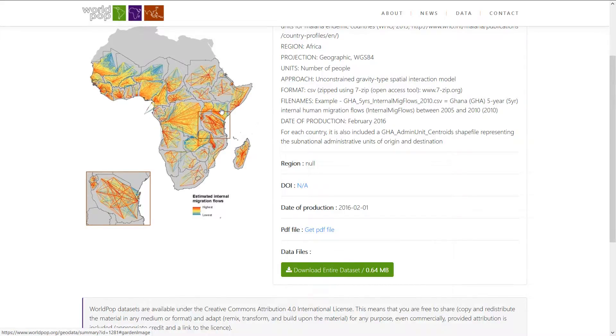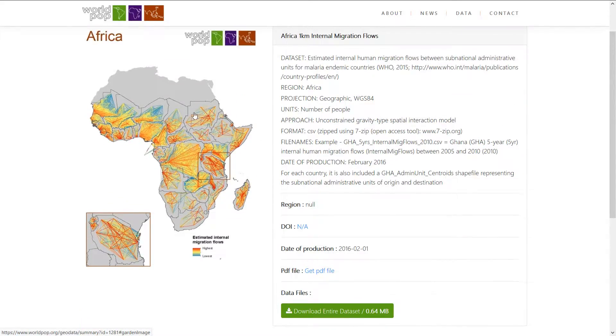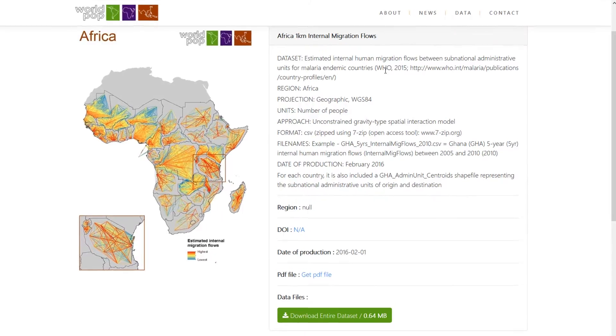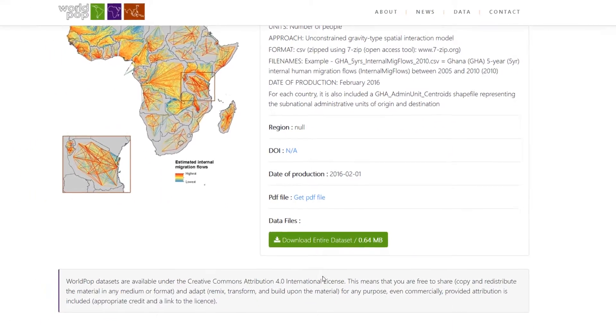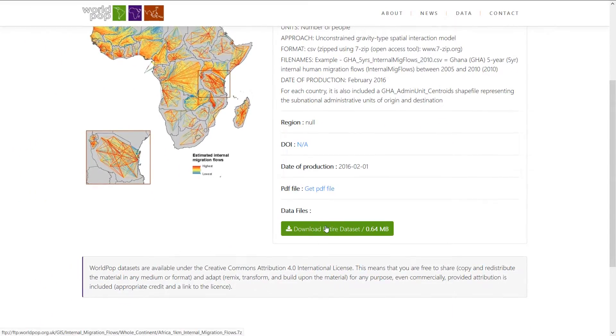To begin with, I went to the World Pop site and downloaded an entire dataset for internal migration. It's estimated human migration flows between sub-national administrative units for malaria endemic countries, so it comes from a World Health Organization report.